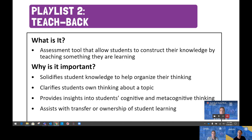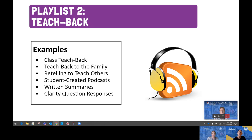One recommendation from the text when using TeachVac is to ensure students know their intended audience and how the TeachVac will be assessed. Examples include class TeachVac where the audience is peers, TeachVac to the family where students teach a family member, retelling where students record themselves putting something into their own words, student-created podcasts that widen the audience, written summaries like Twitter notes, and recordings responding to the three clarity questions: What am I learning? Why am I learning it? And how do I know that I've learned it?